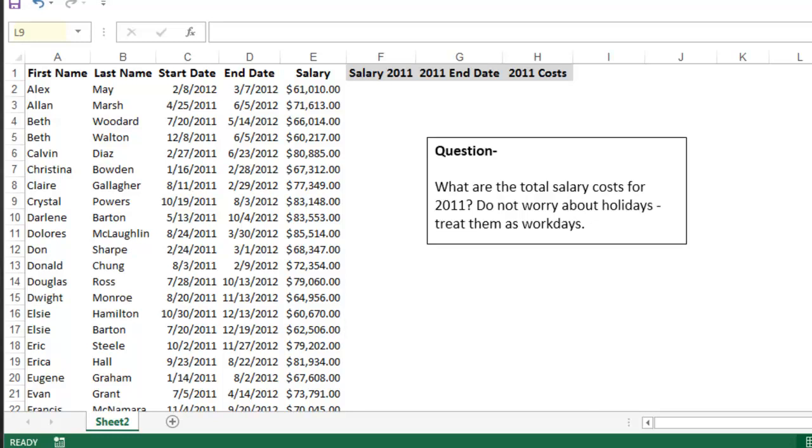In this tutorial, I'm going to show you how to use the networkdays function to calculate the total pay for an employee. The question I need to solve is this: what are the total salary costs for 2011? And I don't need to worry about holidays, those are going to be treated as workdays.